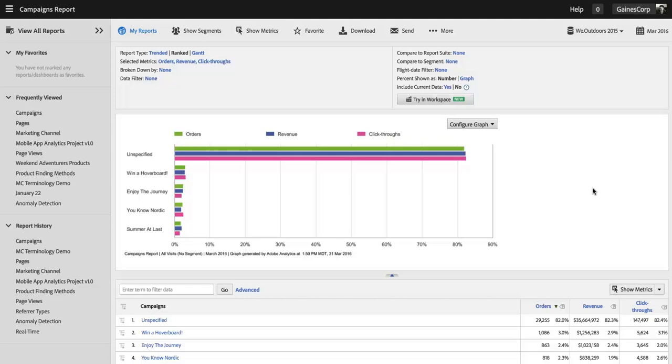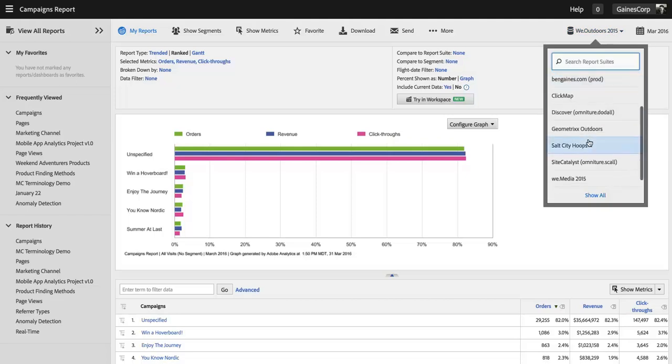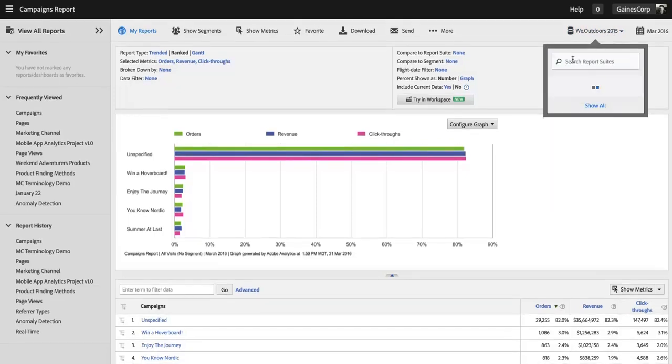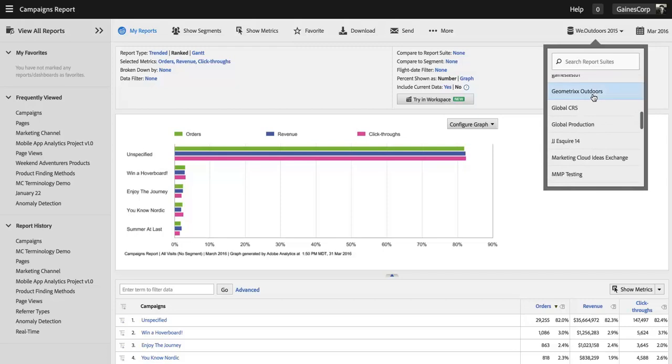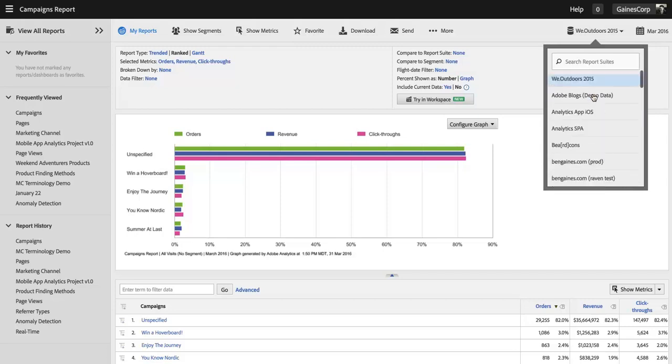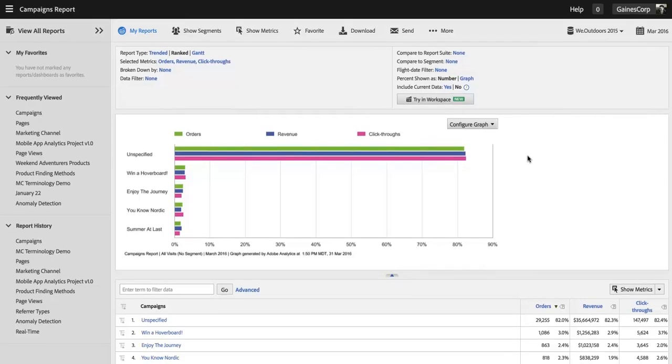Sometimes, especially if you've got an older implementation or you've been an Adobe Analytics customer for a long time, you might have dozens or hundreds of report suites hanging out in your menu here. This can be overwhelming for users and hard for them to find things that they need. We've created a way for you to hide globally report suites that you no longer need or use so they're not cluttering up that menu.